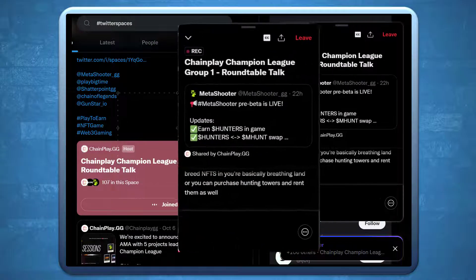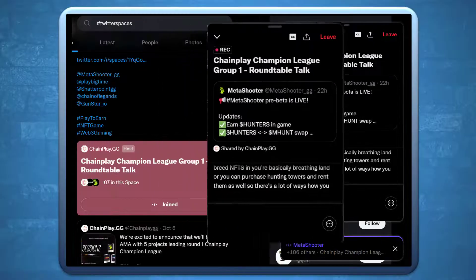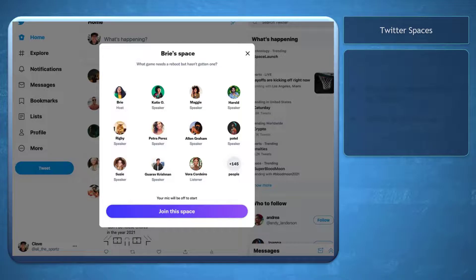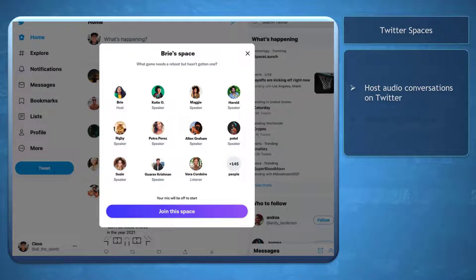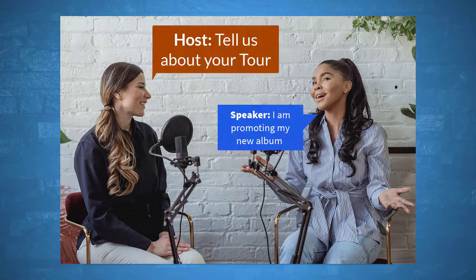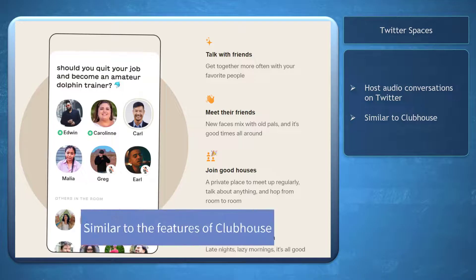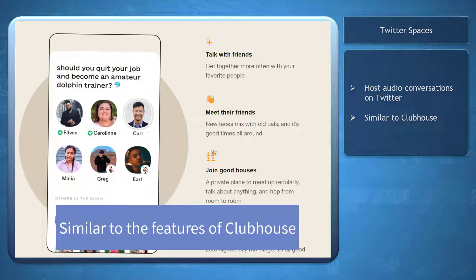Are you using Twitter Spaces to communicate in real time with your followers? Twitter Spaces is a feature to host live audio-only conversations on Twitter at any point in time. The speakers can talk about anything that they can think of, and you may compare it to the features of Clubhouse.